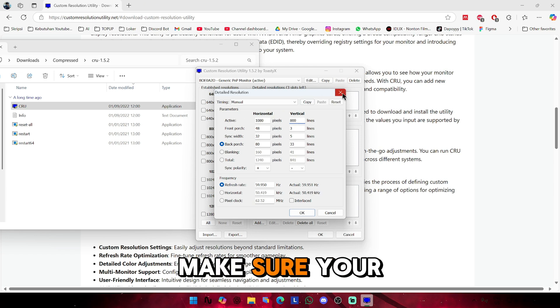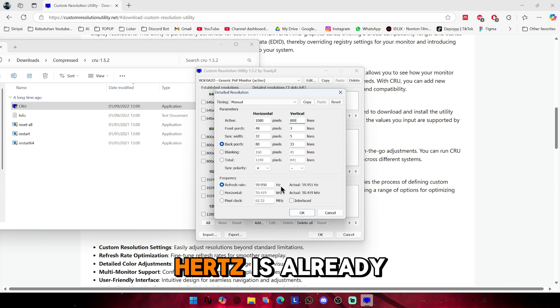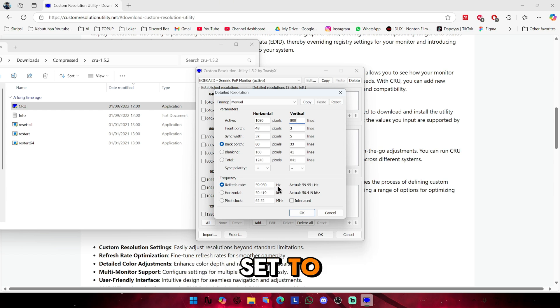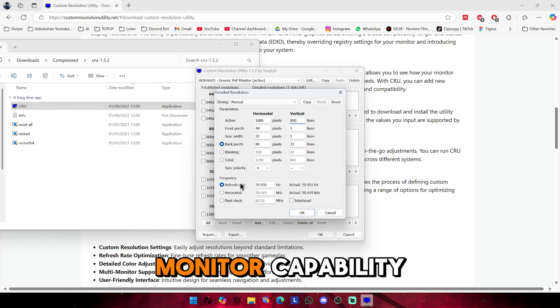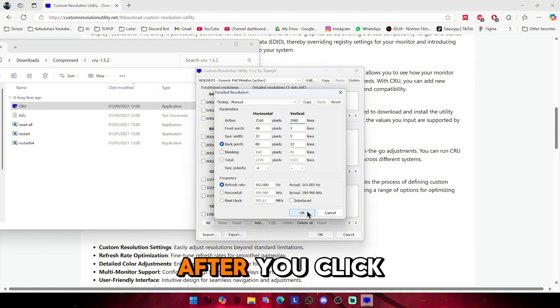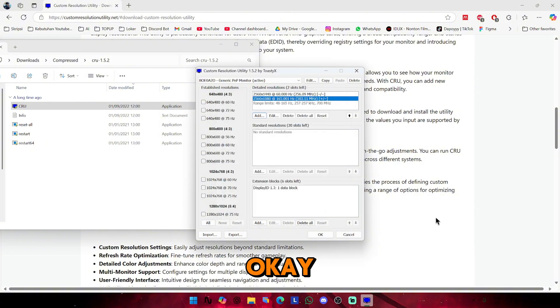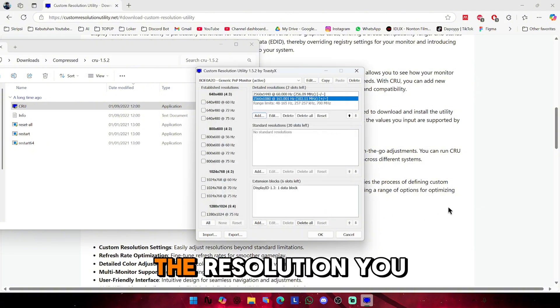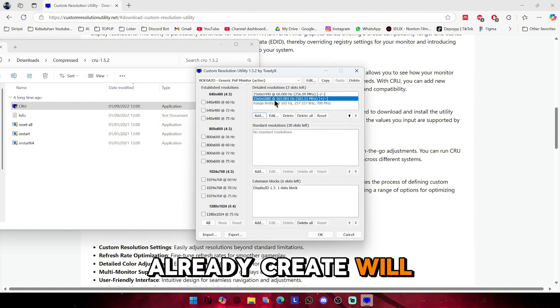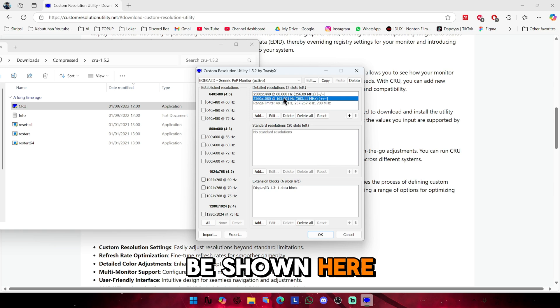Don't forget to make sure your monitor hertz is already set to same as your monitor capability. After you click OK, the resolution you already created will be shown here.